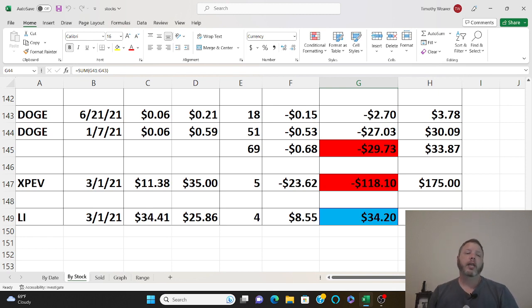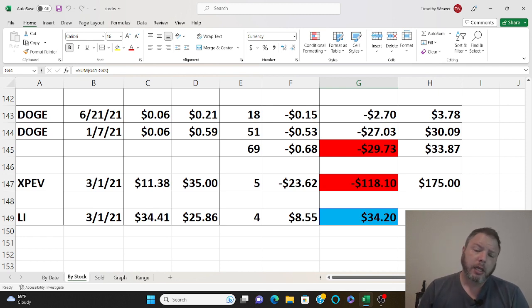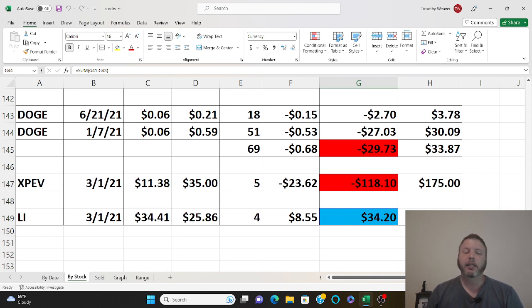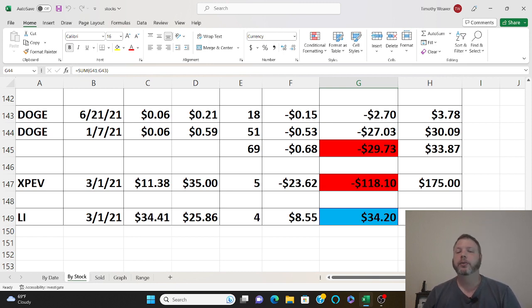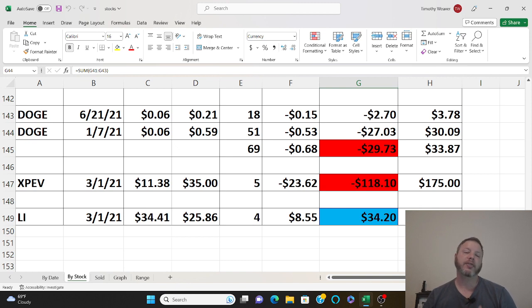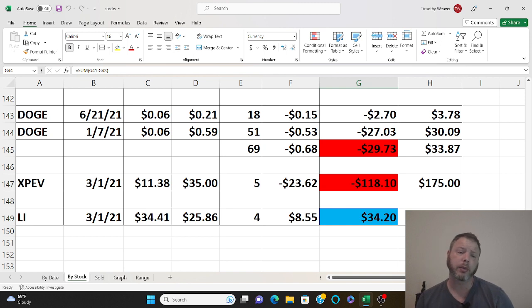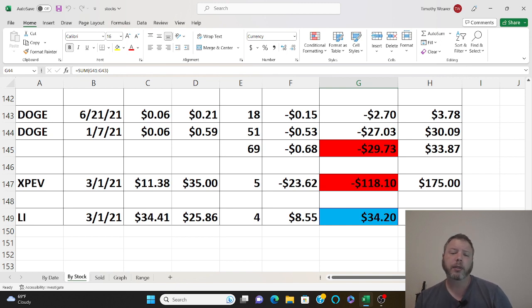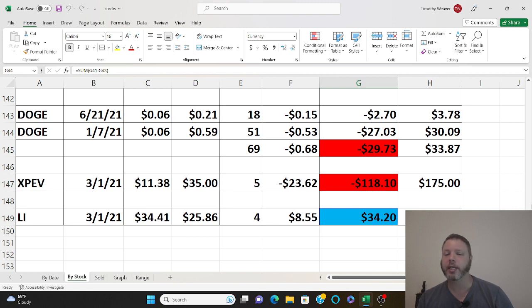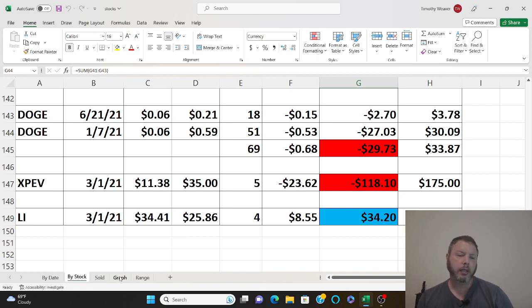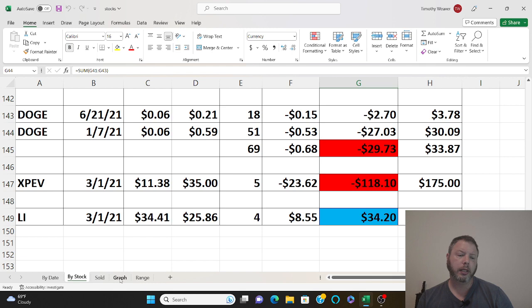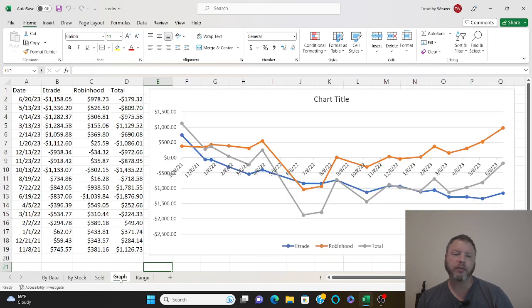XPev, I'm down $118. Once that goes up to something close to a positive I'm planning on selling that and putting it into either Neo or Lee Auto. Lee Auto is doing very well right now too. I'm making about $34 since 2021, I've made about $34 on that.